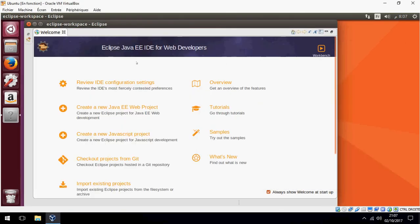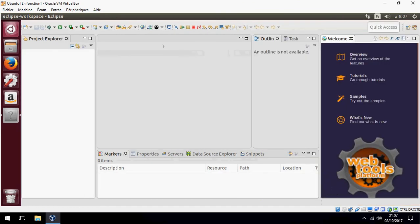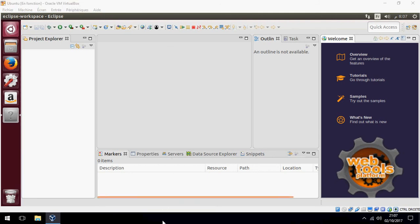So this is how to install Eclipse Oxygen or any version. Thank you for watching and don't forget to subscribe. Goodbye.